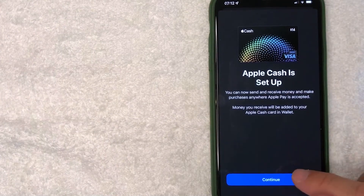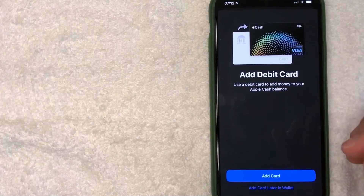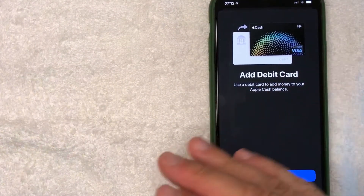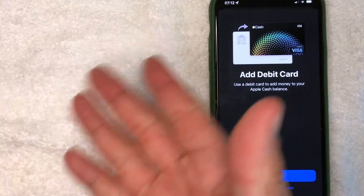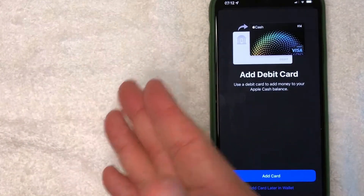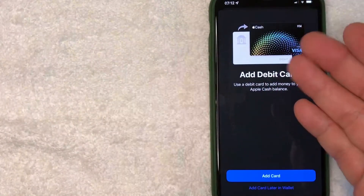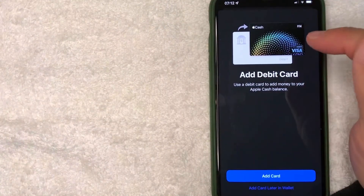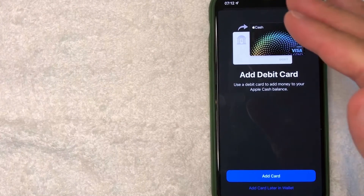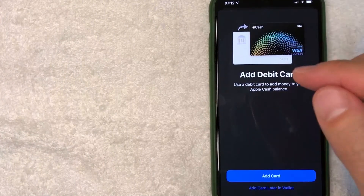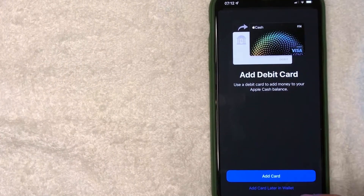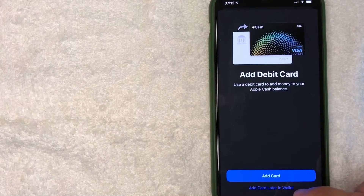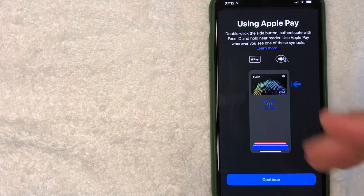Next, it gives you the option to go ahead and link your bank debit card — like Chase or Bank of America or something like that — to your Apple Cash Card, so that you can easily add money into your Apple Cash balance if you wish to do so. I don't really want to do that right now, so I'm going to click 'Add Card Later in Wallet'.